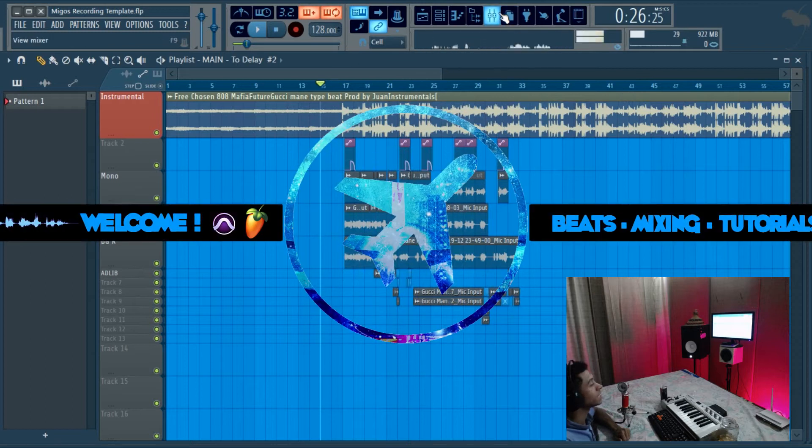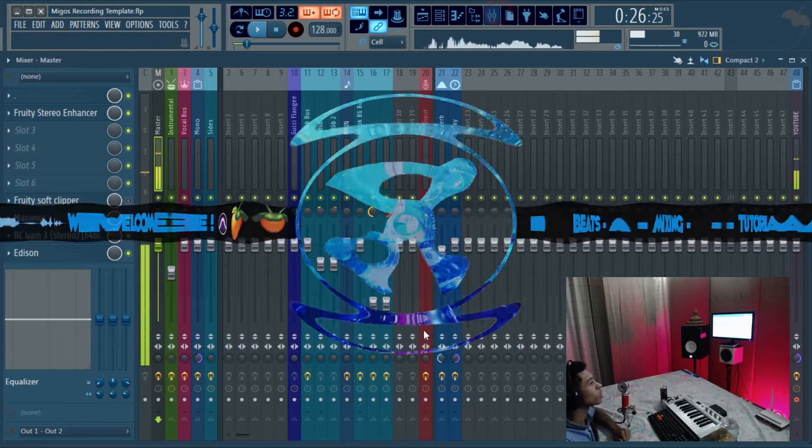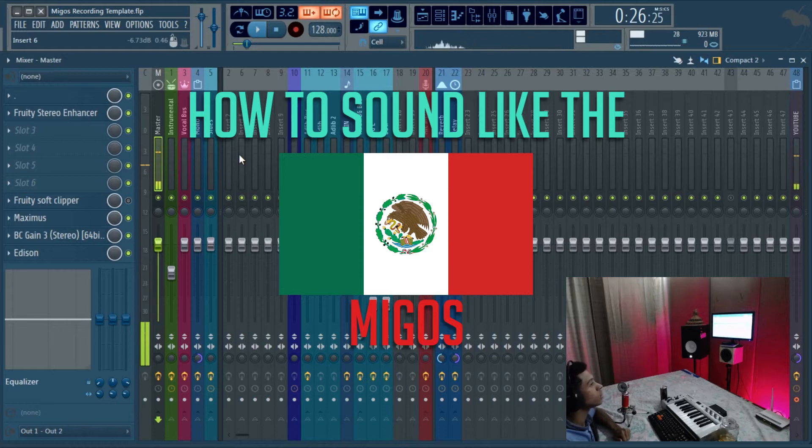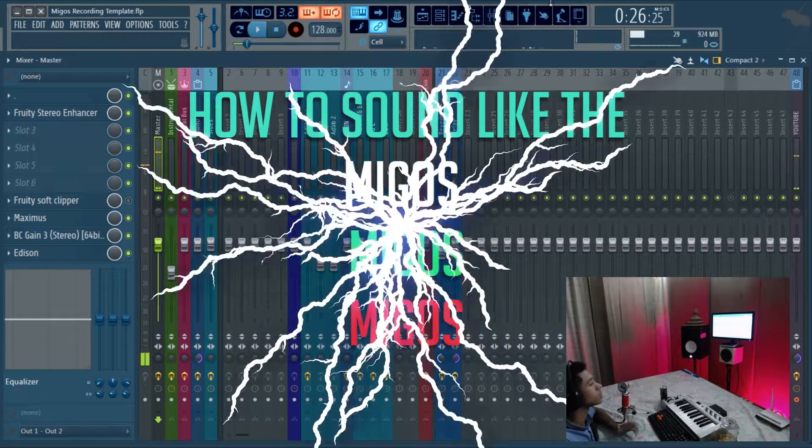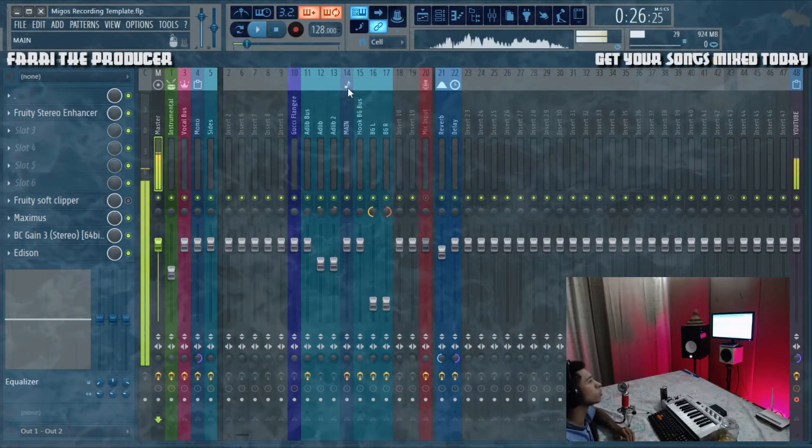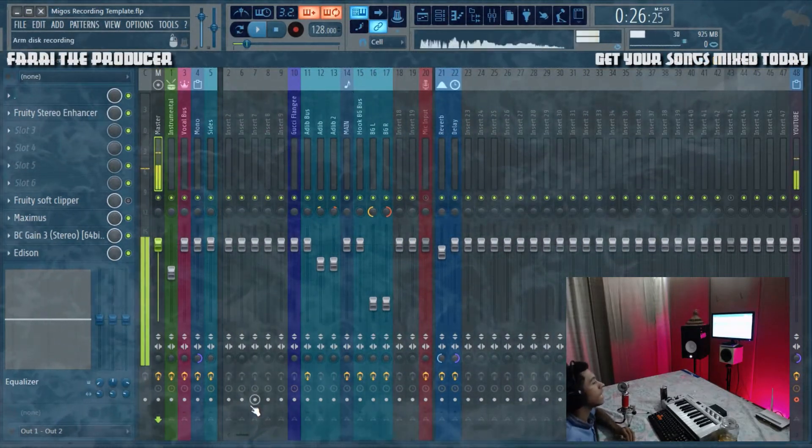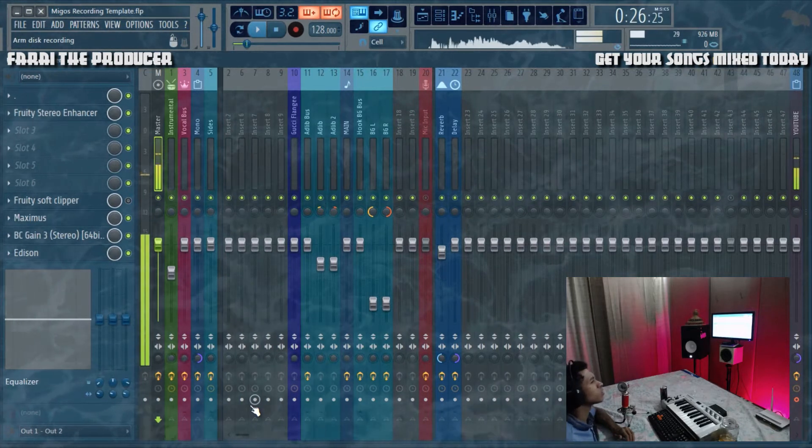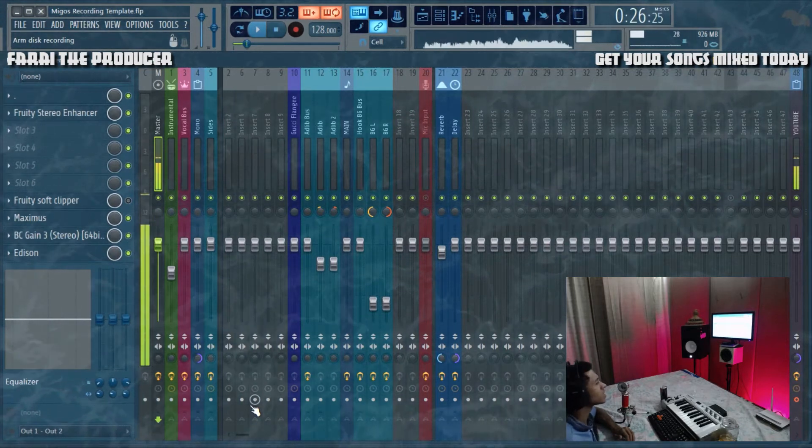What is up everyone, it is your boy Ferai and today we're going to be looking at another how-to tutorial, basically how to sound like the Migos. Pretty much sourcing this sound from the Culture album.